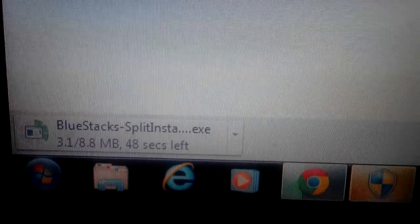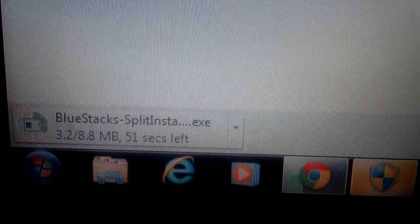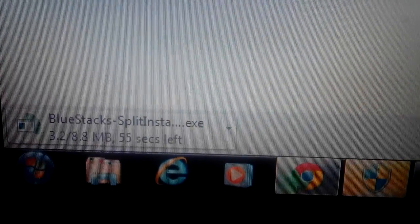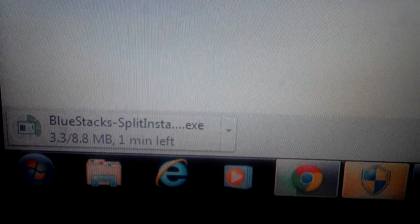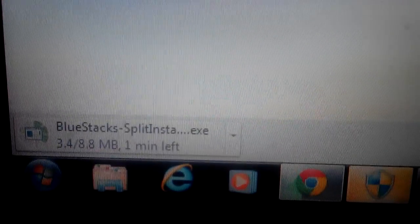You can see it downloading down here, about halfway there. It's only a little bit less than 9 megabytes.